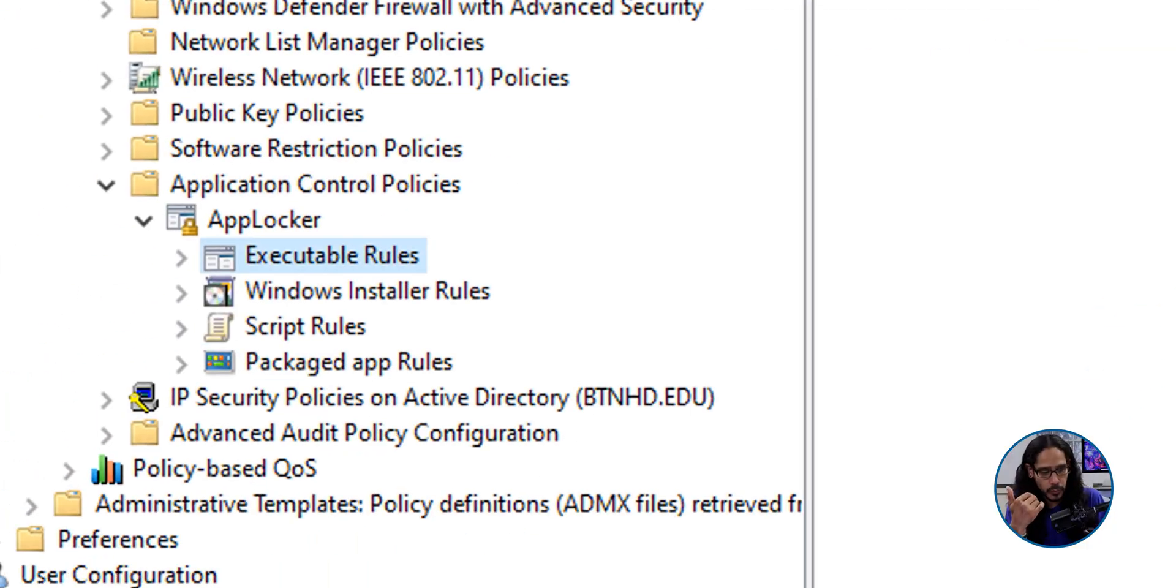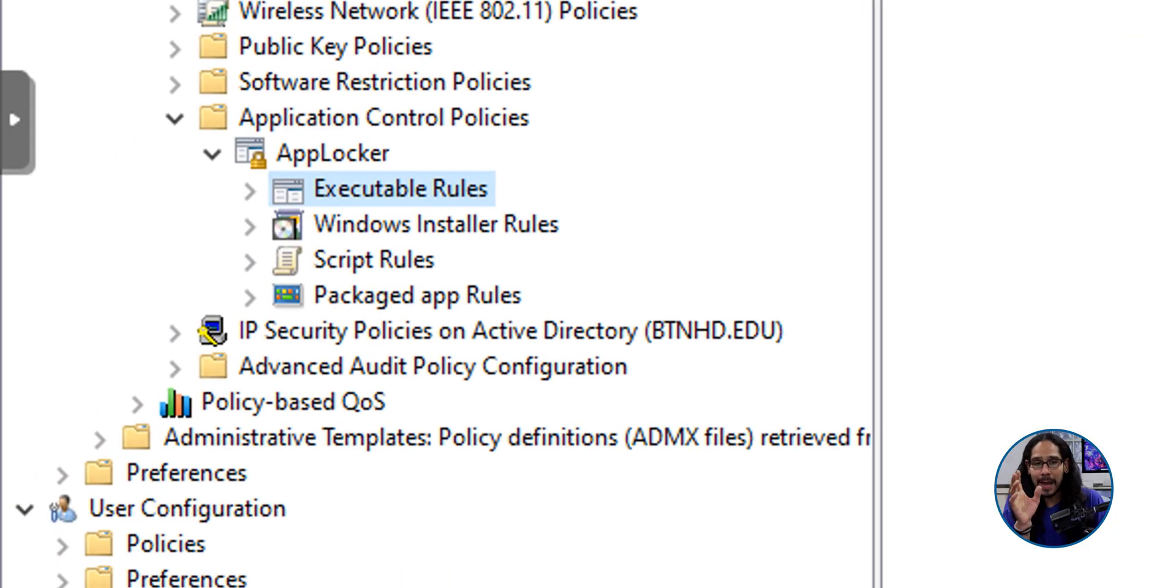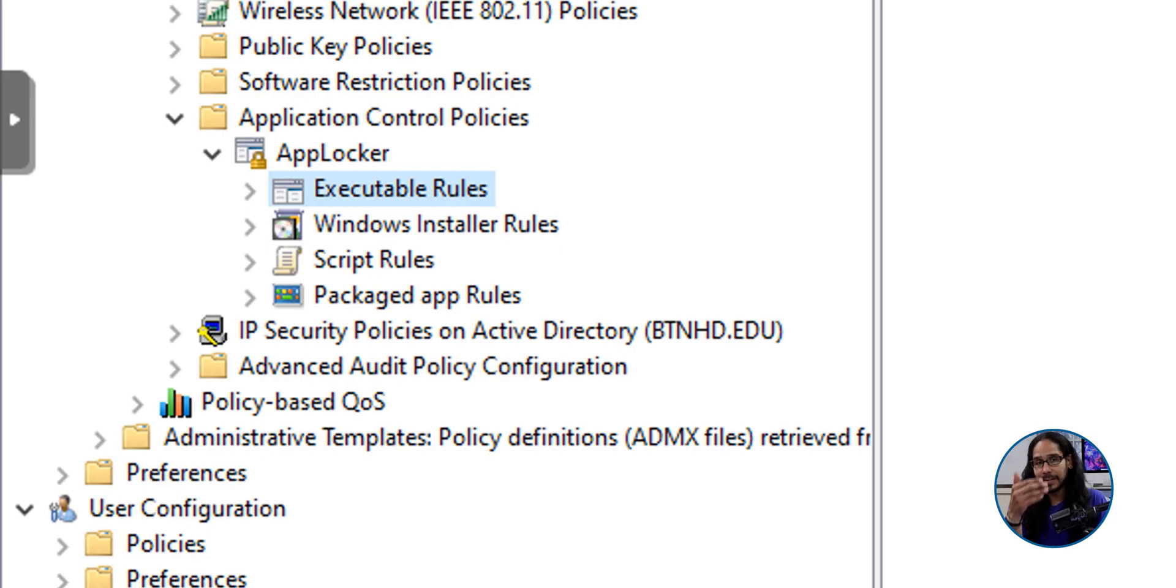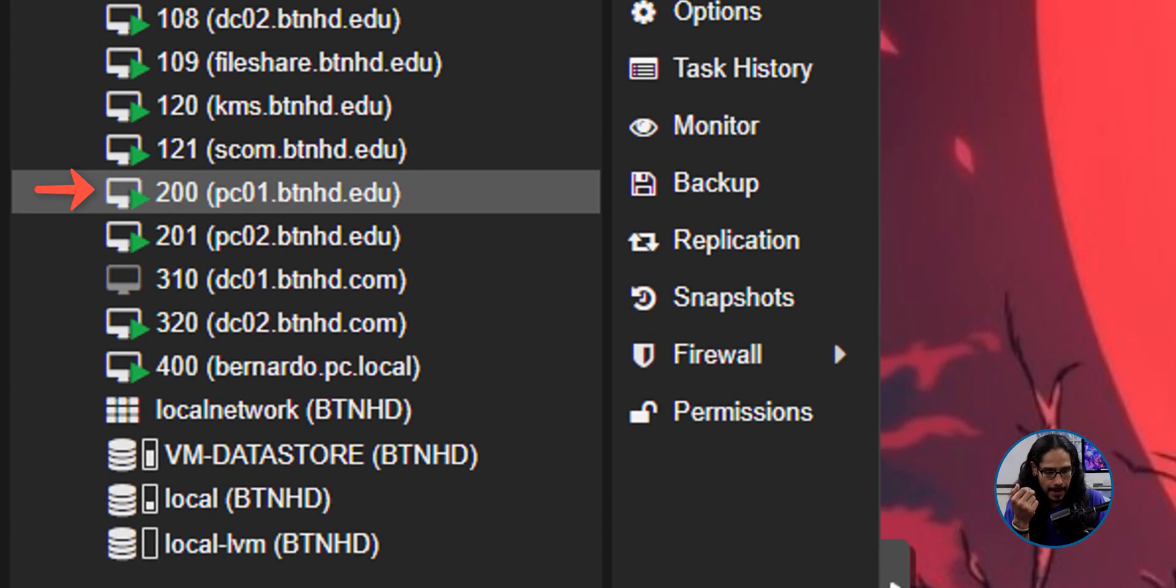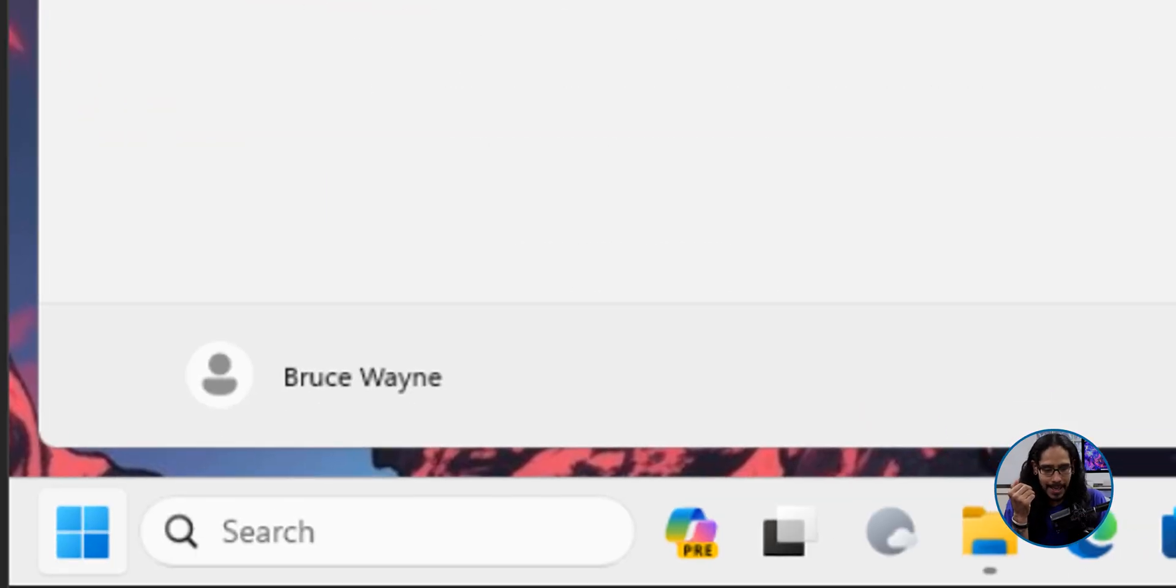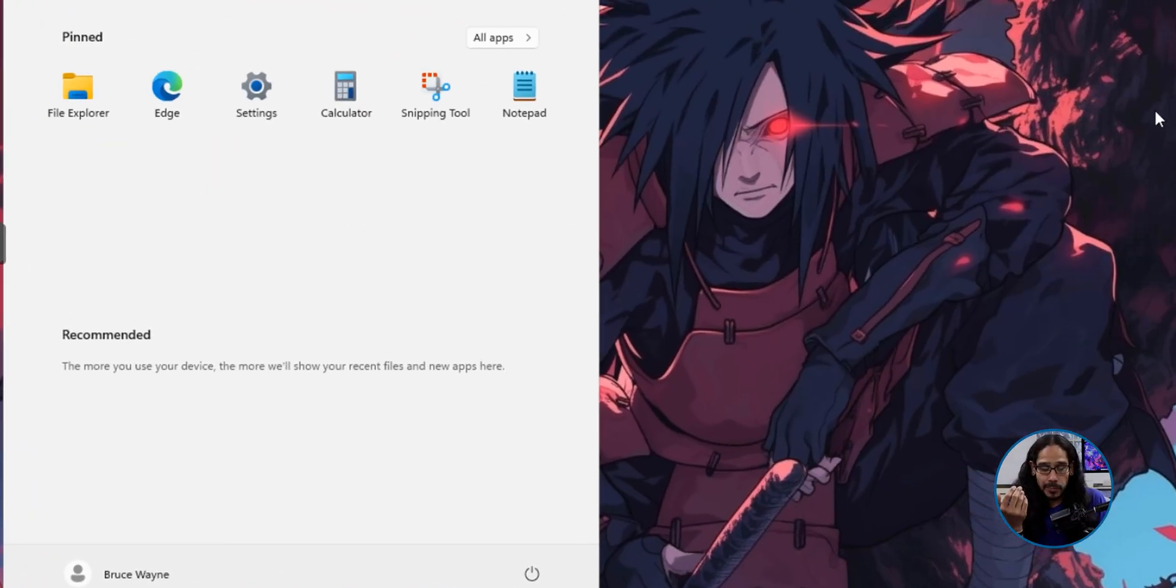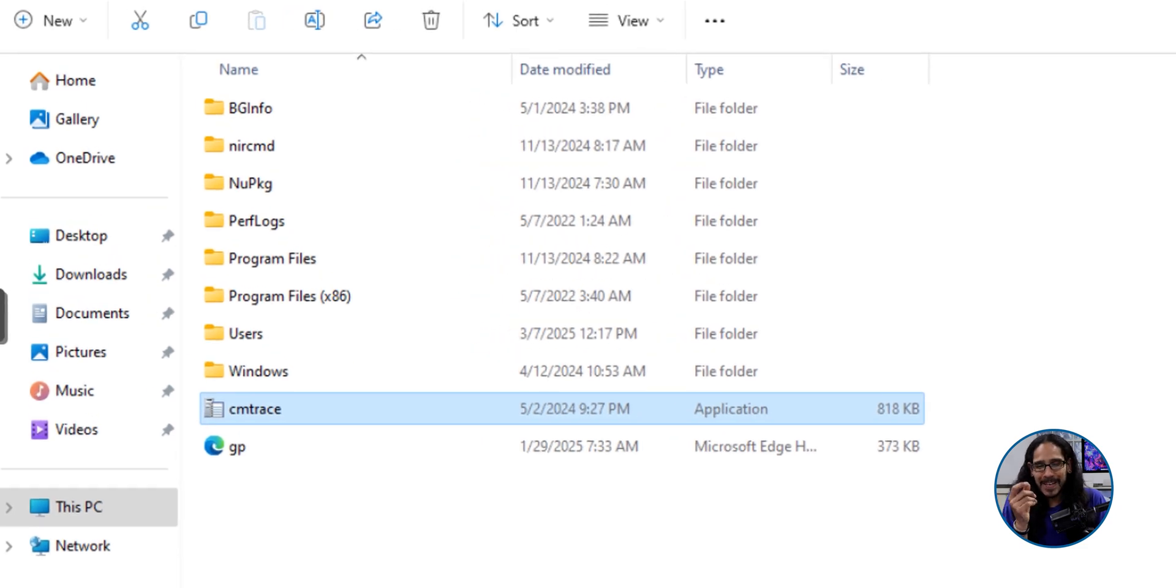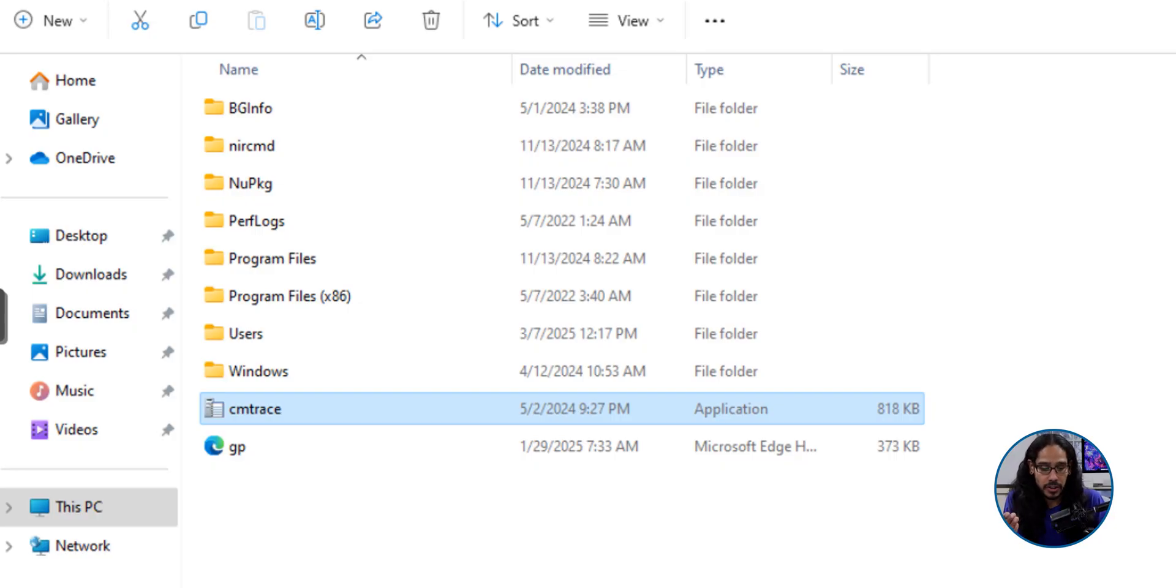So we're actually going to head into the executable rules because this is what we are going to work on. But before that, I'm going to use PC01, which is the machine that I showed you earlier. This is it right here. We're going to click on start and it is already logged in as Bruce Wayne. We're going to open up the file explorer and the particular exe file that I want to deny Bruce Wayne to have access is this one, which is located within the root of C drive. It is cmtrace.